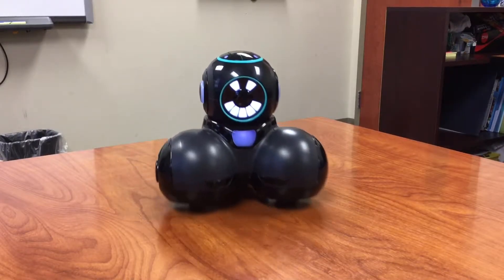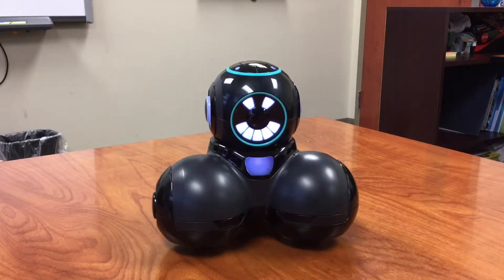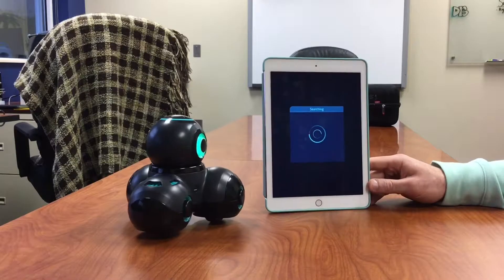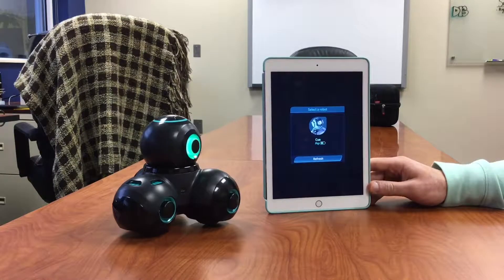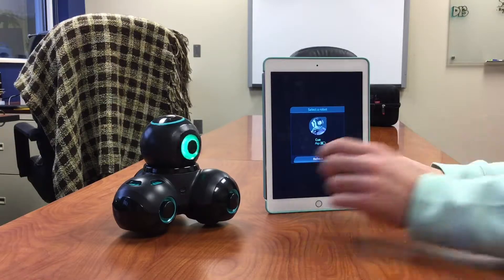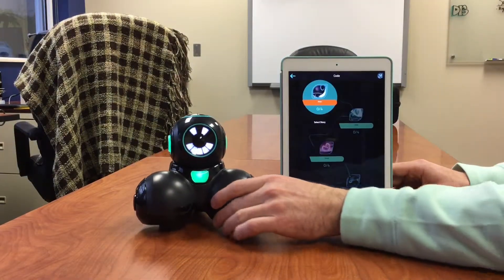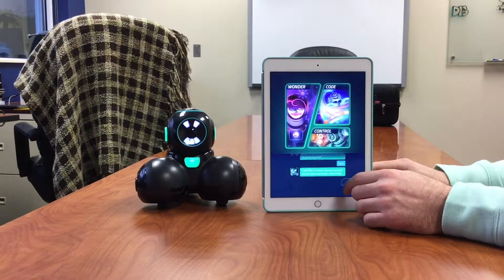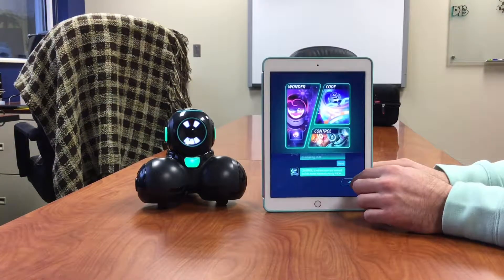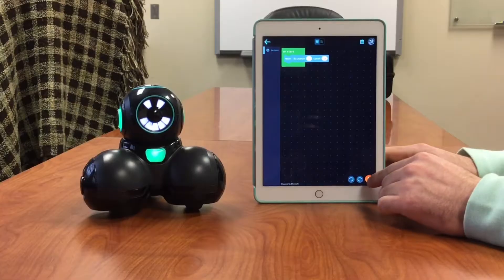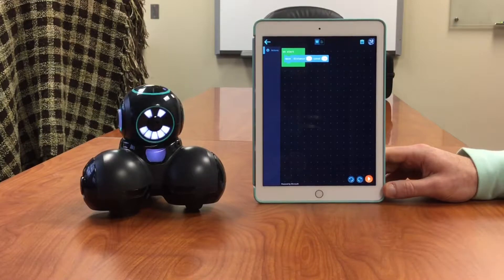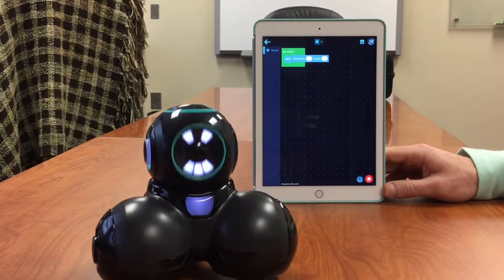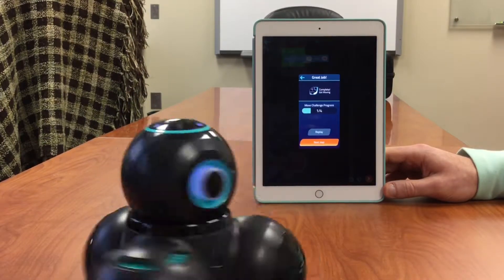Meet Q. You can do lots of great things in the iPad app such as chatting with the Q, driving, or coding the robot.